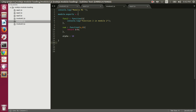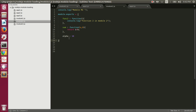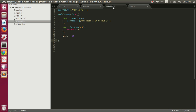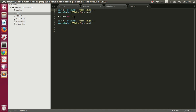Here we have module2.js with a console.log statement, and we are assigning to module.exports an object with func2 (a function), sum (a function), and alpha which has a primitive value. Inside app2.js we are requiring module2 and printing the value of alpha, which is 10. Then we increment alpha by 1 so it becomes 11. We require the same module again, and because Node.js modules are cached, it returns that same module.exports object.